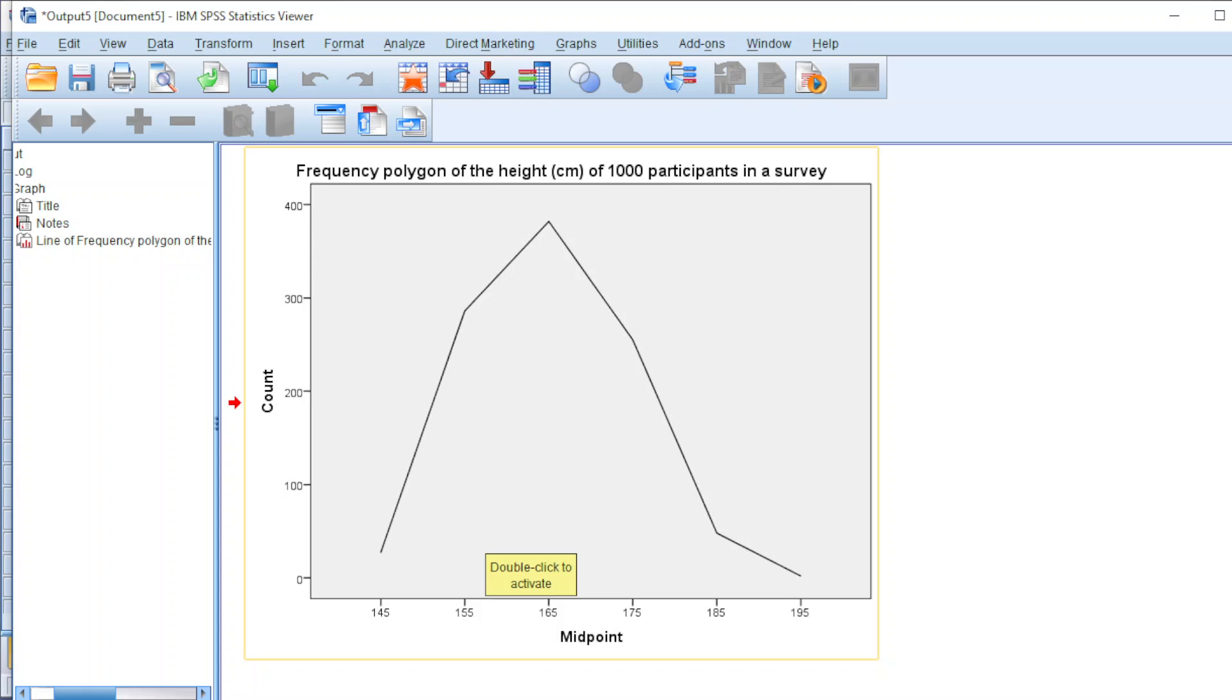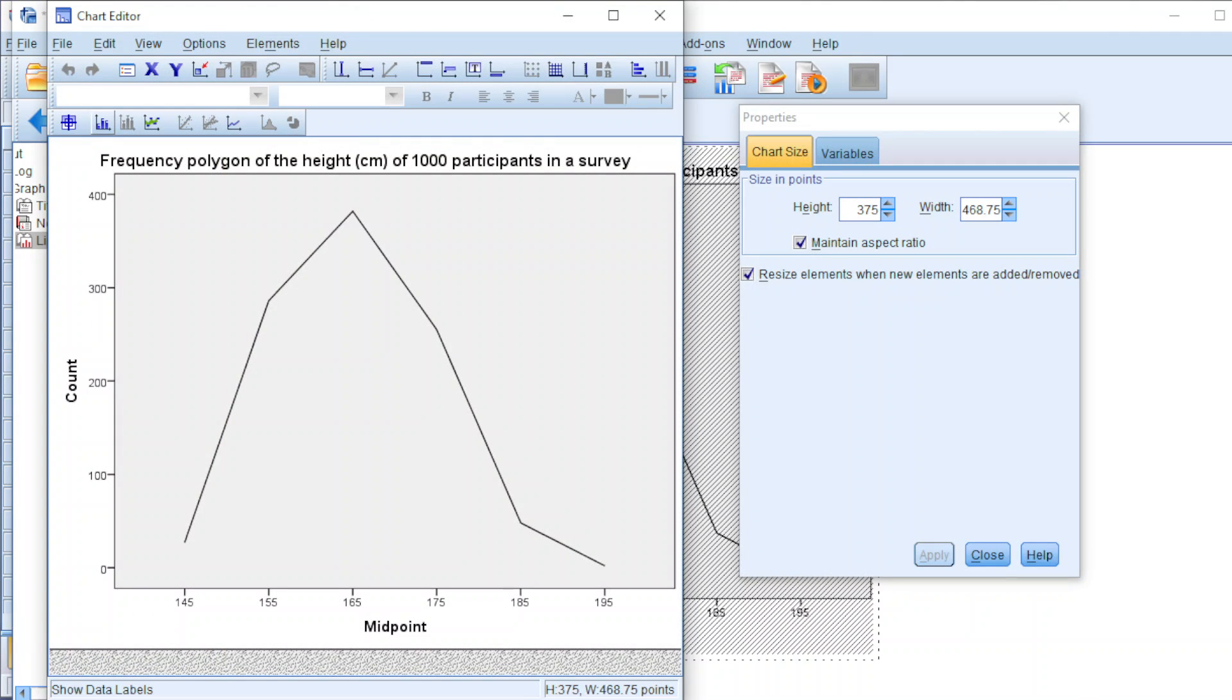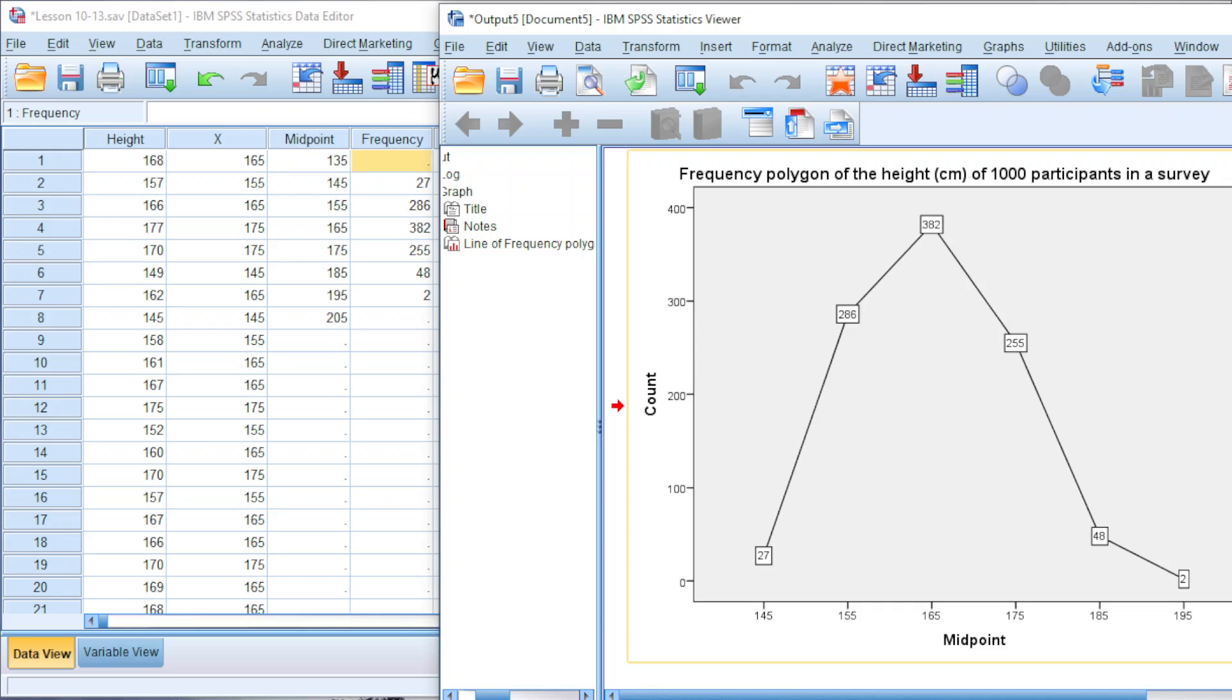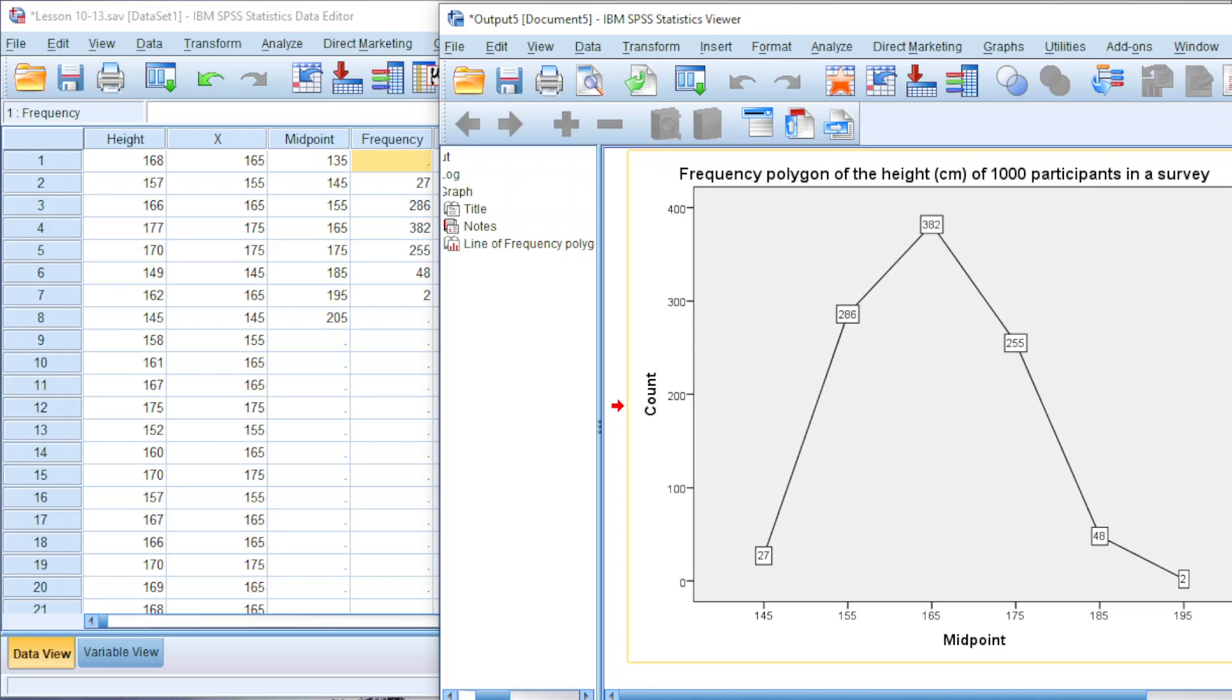And we add labels. All we have to do next is transfer all these labels to data field. We have 27 of them with midpoint 145. Transfer to the data field. 286 with midpoint 155. Transfer. And so for the rest of the data.